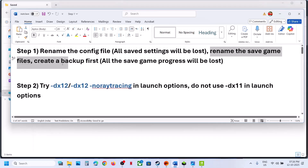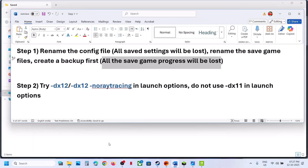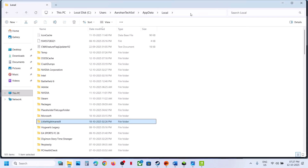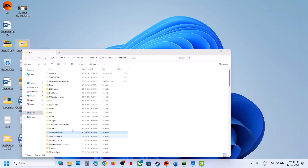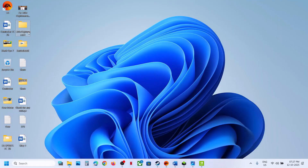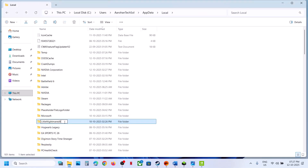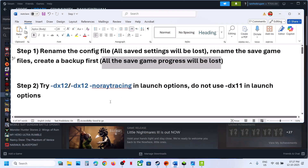If that does not work, rename the save game files. First create a backup, because when you rename the save game files all save game progress will be lost and you will have to start everything from scratch. Go to the same location, find the game folder, copy it to create a backup. Once the backup is created, rename the folder, then relaunch the game and check.